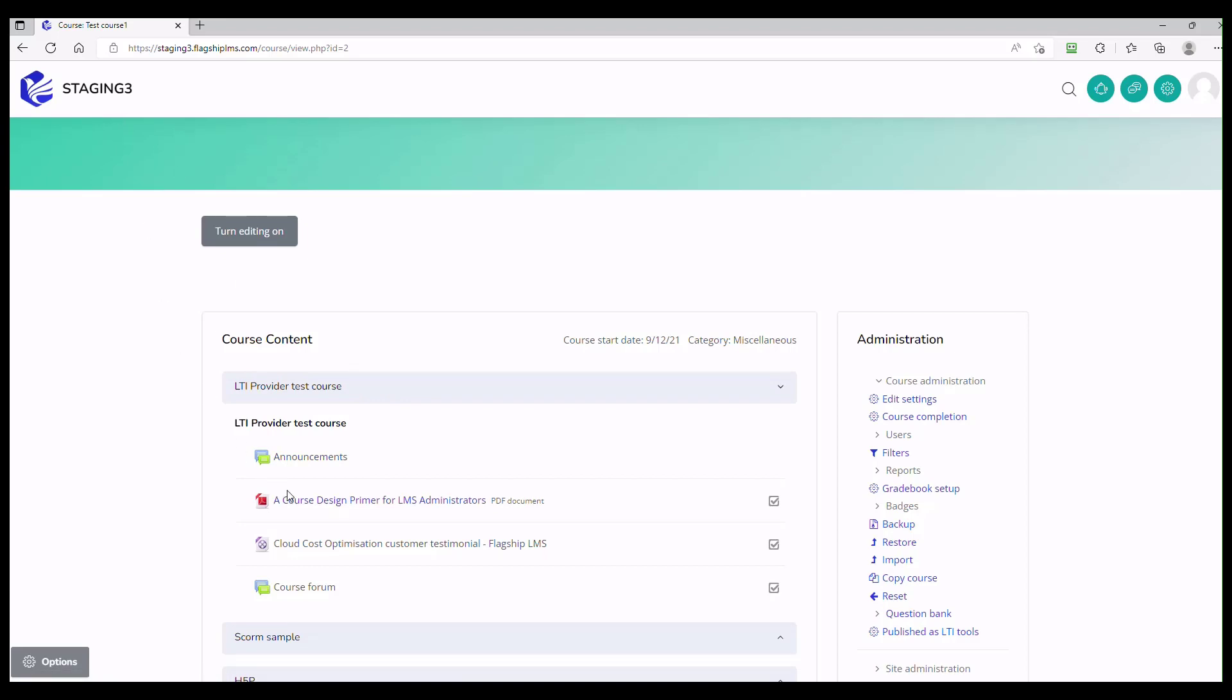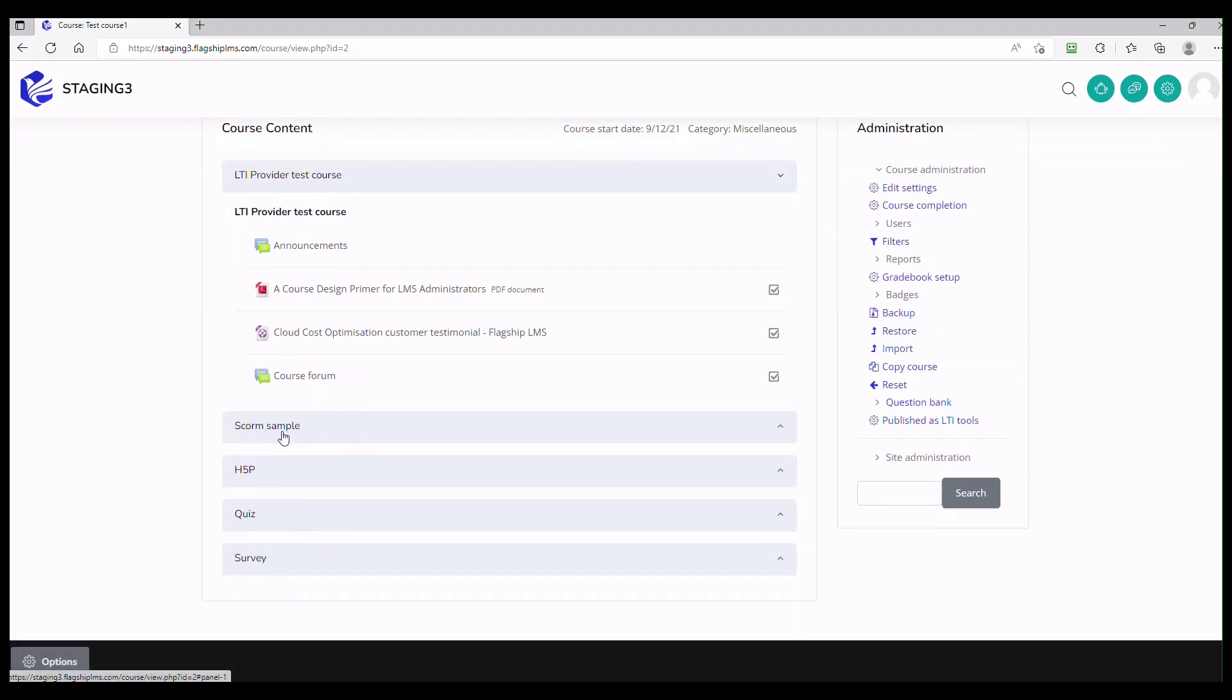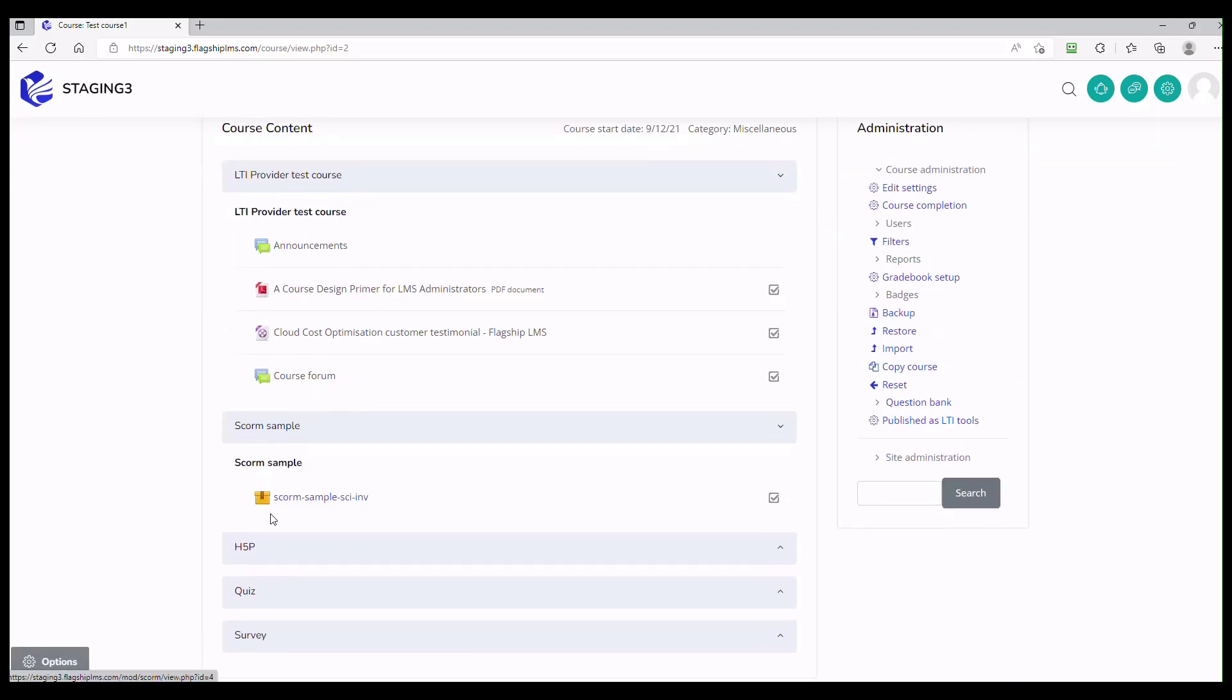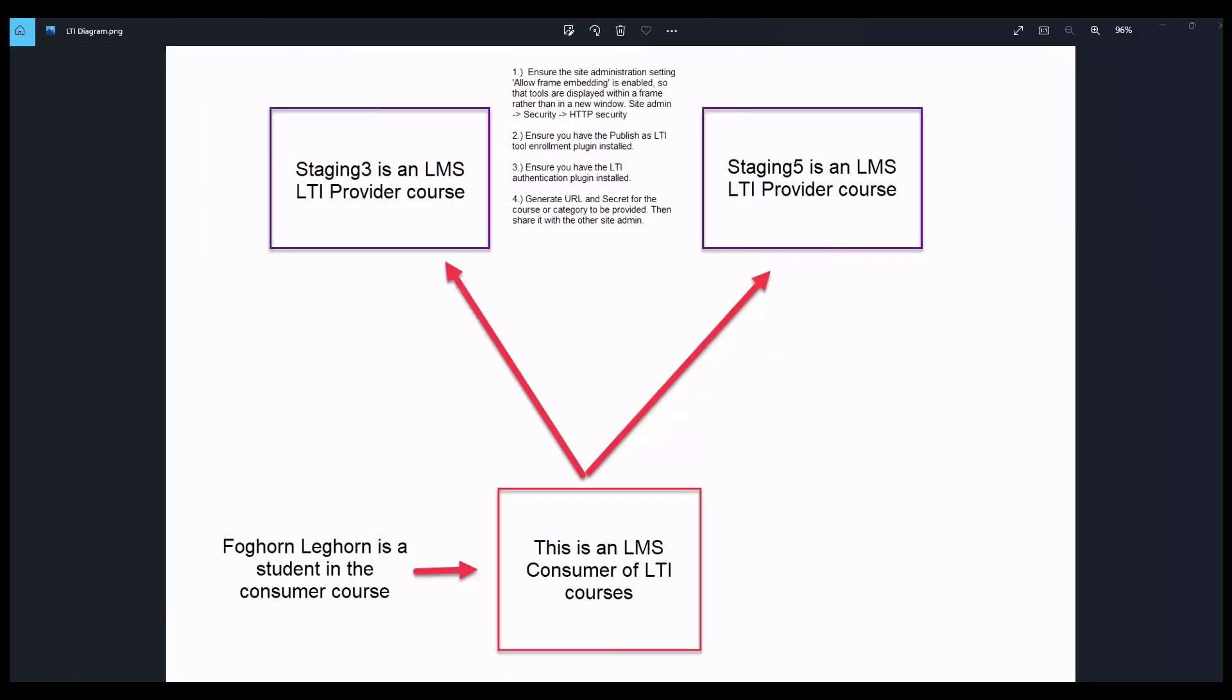The only thing in Staging 3 that's been LTI enabled is the course design primer for the LMS administrators. When the user from the demo site clicks on the link, they should not see announcements or cloud cost optimization or course forum or a sample Scorm package. They should only be able to see the course design primer.